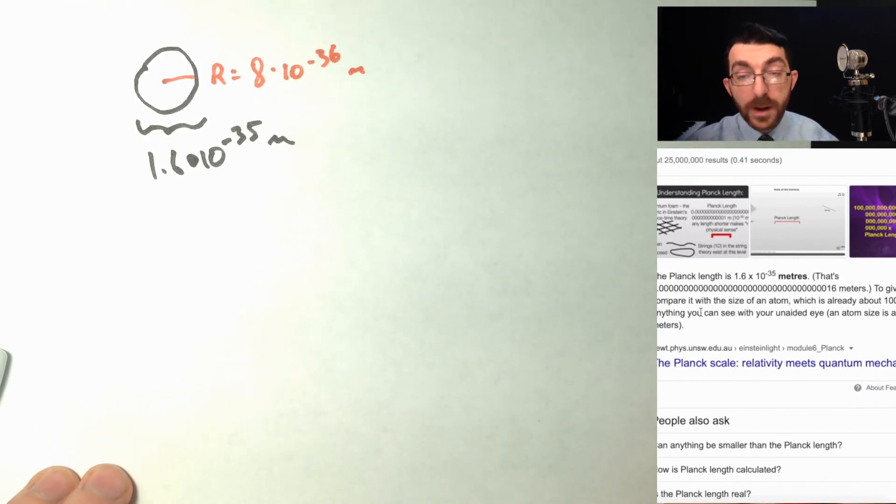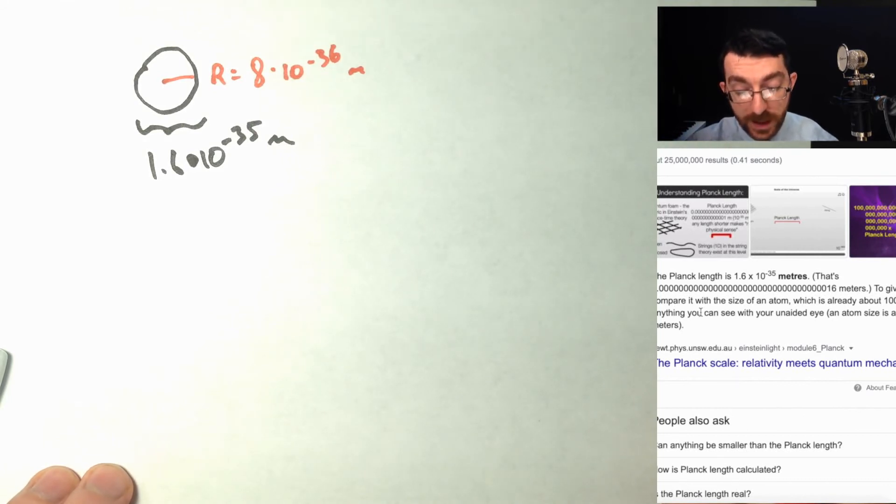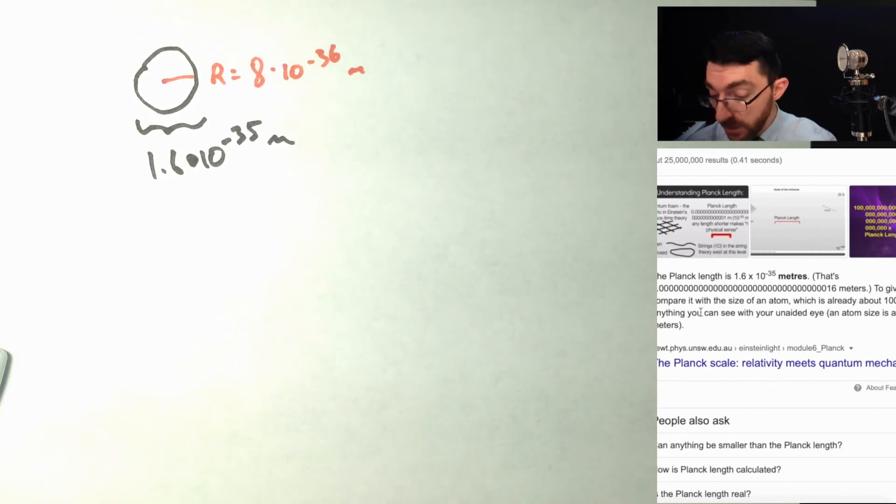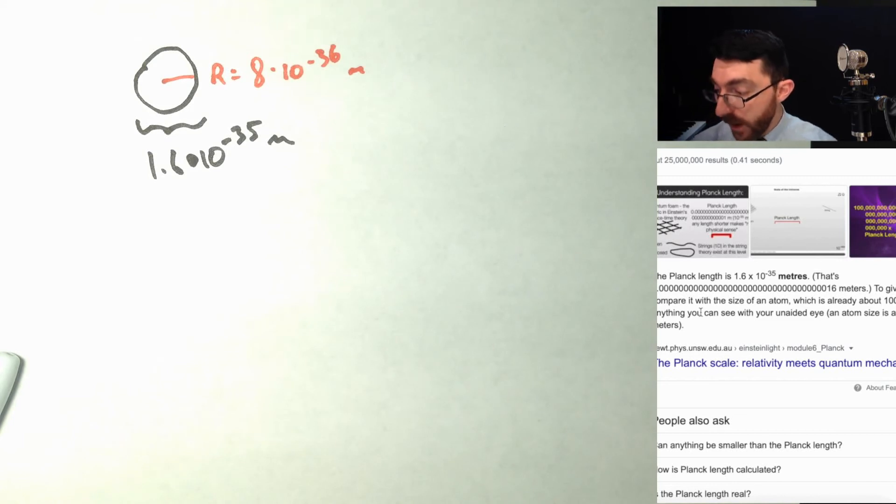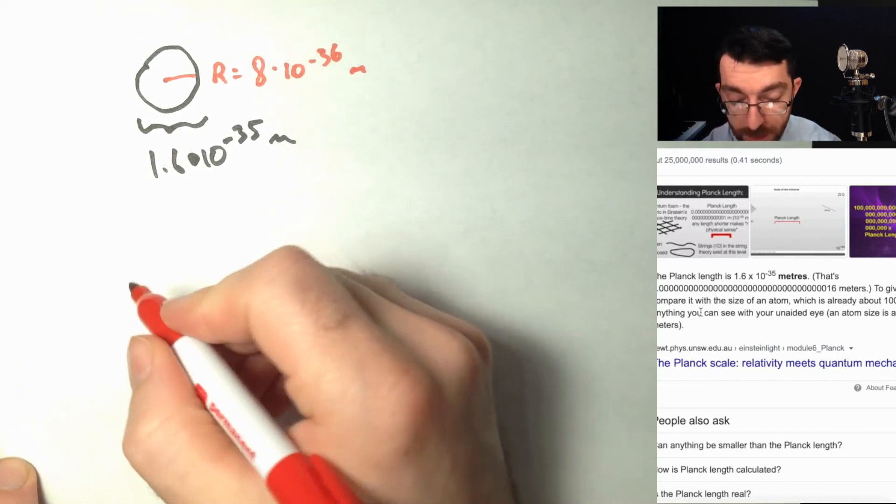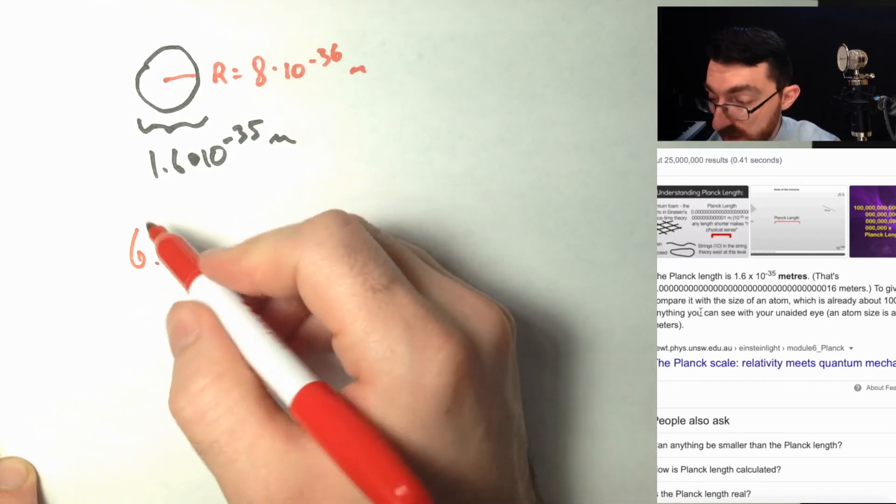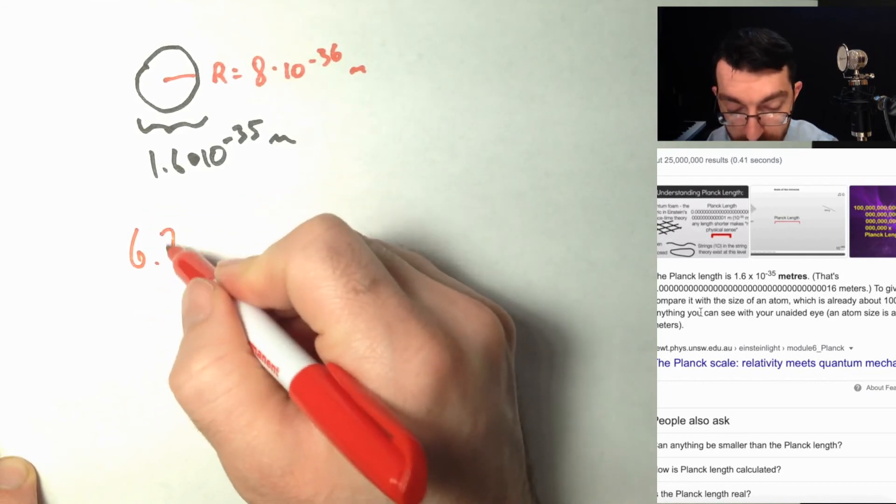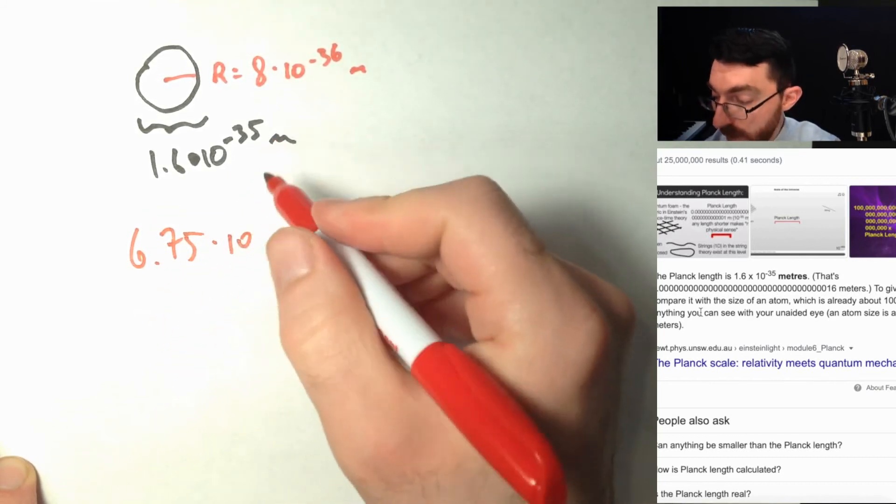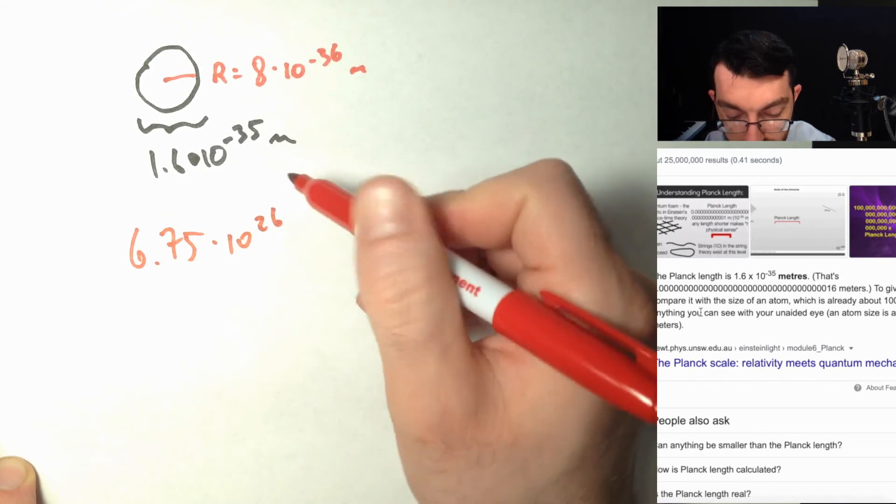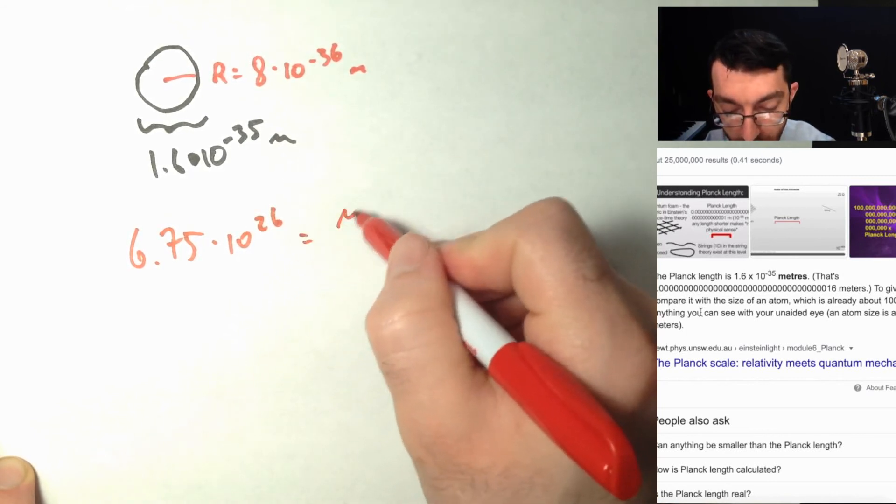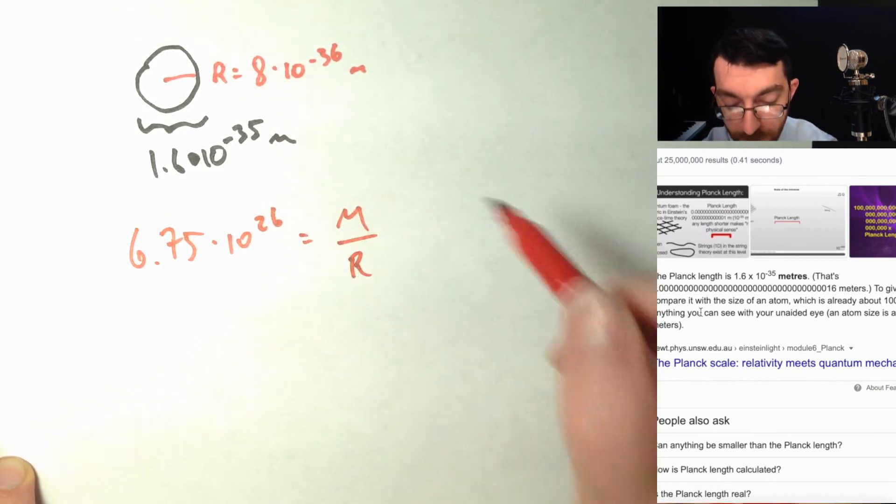So my question is, what is the mass of a black hole of this size? Let me remind you of the equation. We found that 6.75 times 10 to the 26 would have to be the ratio of the mass to the radius.